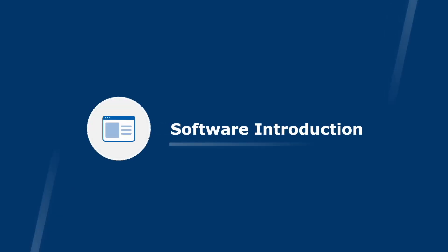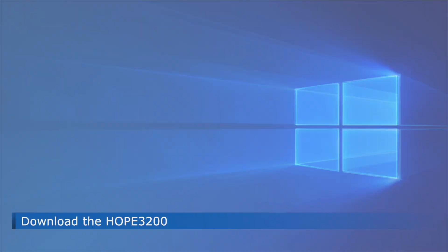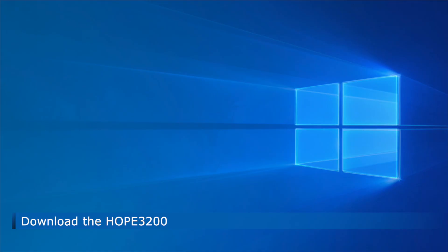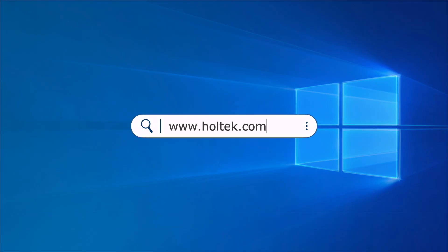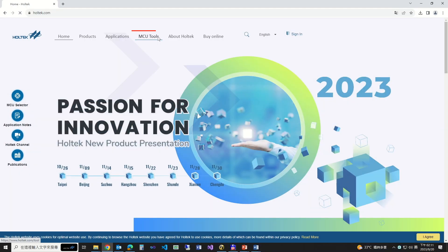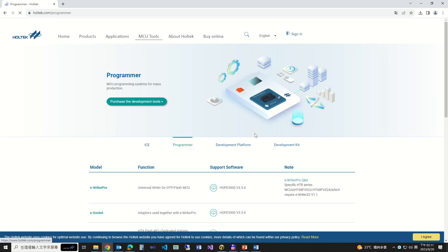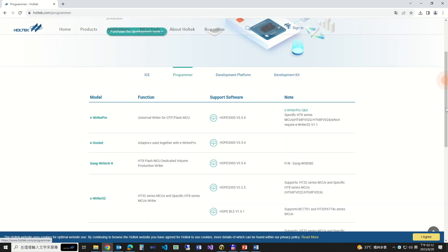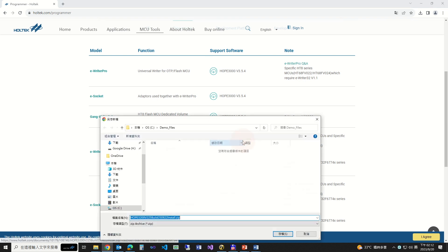Software Introduction. Open a browser to go to the Holtec official website, www.holtec.com. Click MCU tools to go to the MCU tools page, then click Programmer to go to the programmer page. Go to support software to find the Hope3200 software and click it to download.